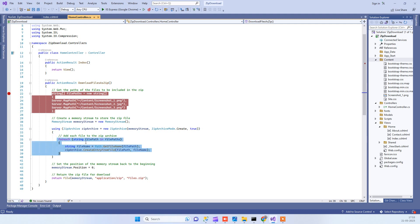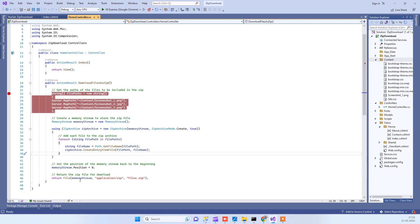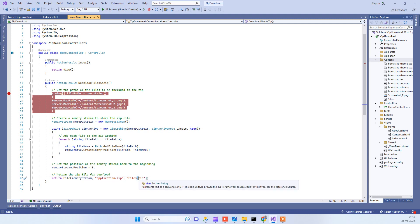Then we are downloading that memory stream as a zip file. Here you can see application/zip is the MIME type and the download file name is file.zip.